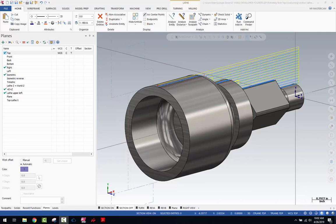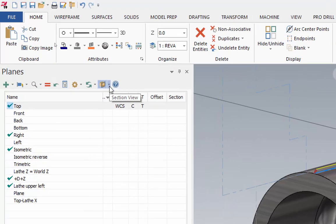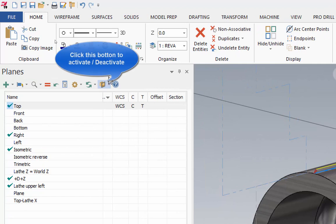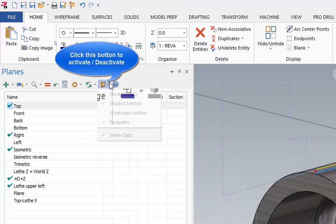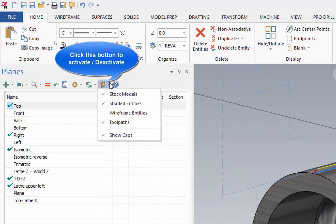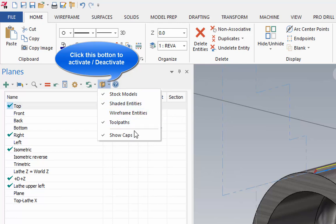To set that up, go to your planes manager and you'll see a feature right at the top — that's your section tool. You can section stock models, shaded entities, wireframe entities, toolpaths, and Show Caps actually caps off the section. I'll demonstrate that in a minute.